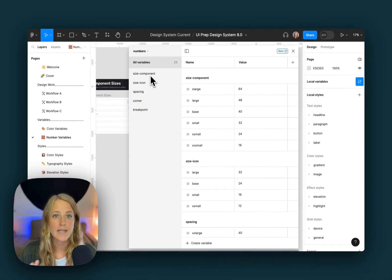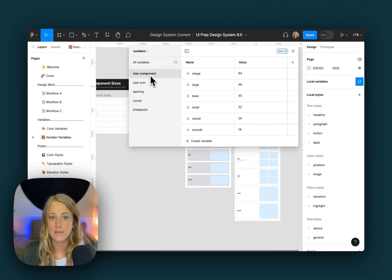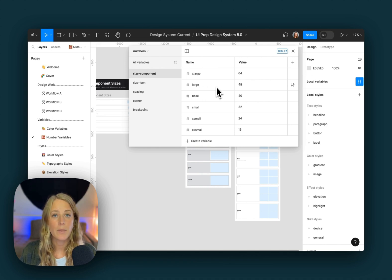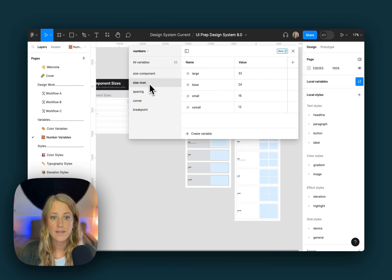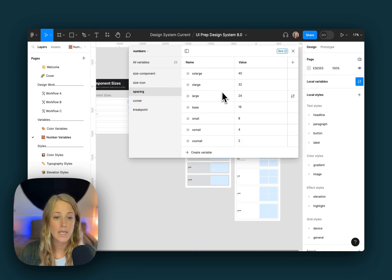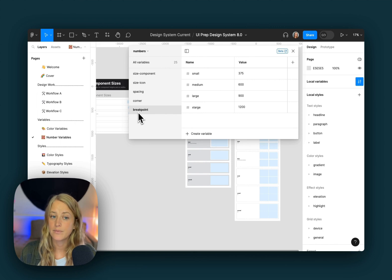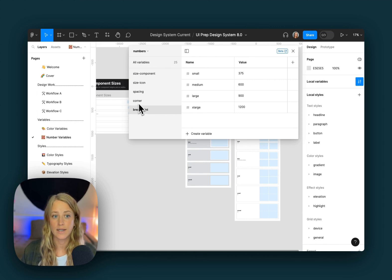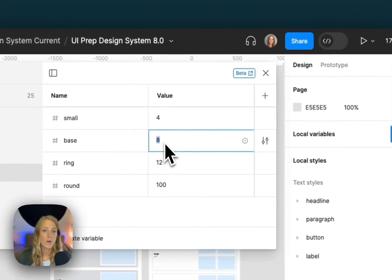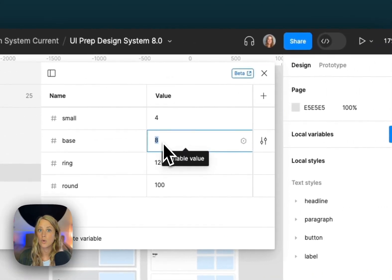It's really easy to keep all of our sizing and spacing consistent using these different variables. We can use component sizing for things like buttons and inputs to make sure they're always the same. For icons, they're always one of these four options. Spacing is really helpful for figuring out how to space things, especially using auto layout — as well as corner radiuses and breakpoints. We can update the corners of all your components in all your designs simply by updating, for example, this one base variable for your corner radius.